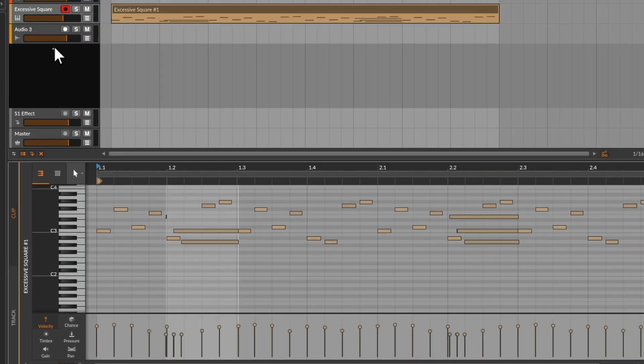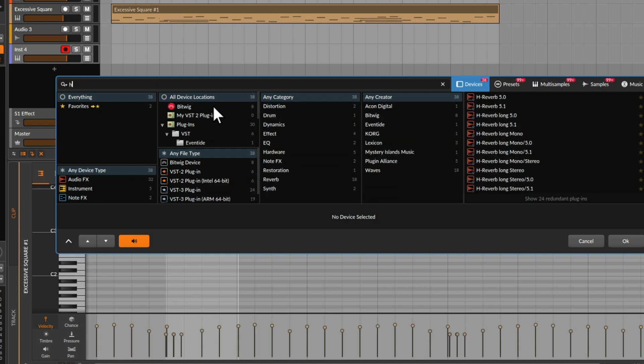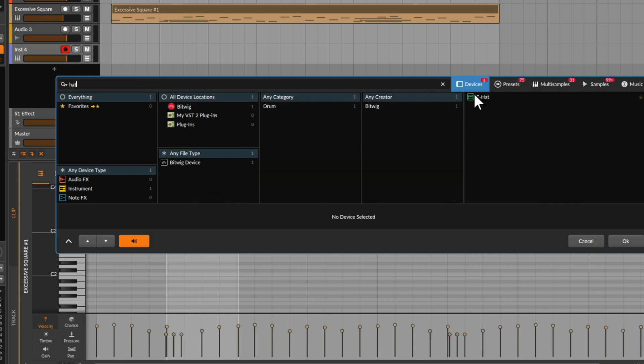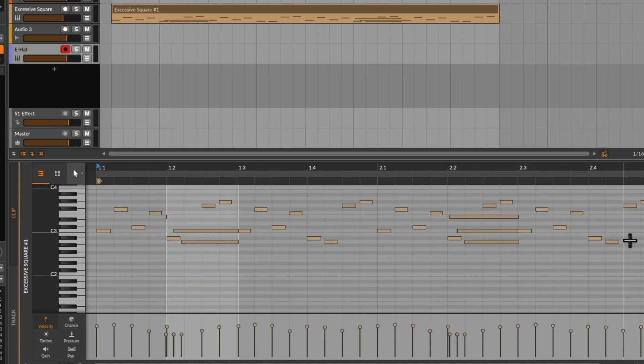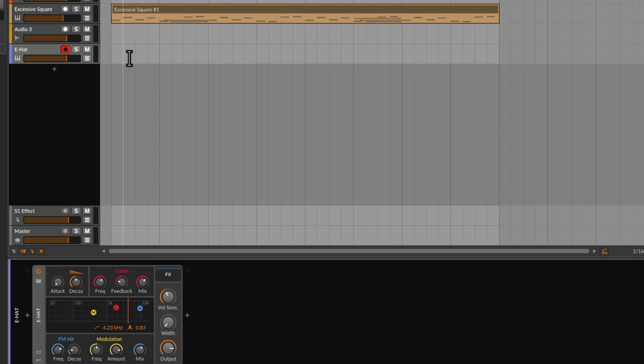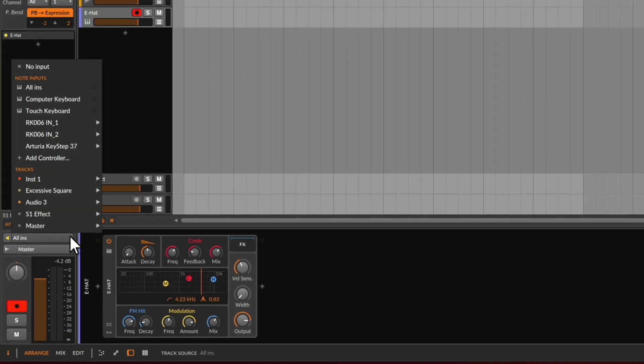So we can simply click on the plus button, we can type in hat, and we're just going to use Bitwig's hi-hat generator which is awesome. Now normally we'd play in notes using a keyboard, but we can be really clever and we can actually pull in the MIDI data from this Excessive Square preset. So we click on the track and down here we're going to choose